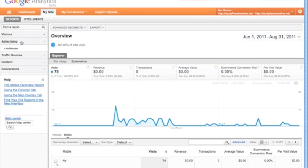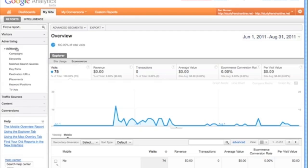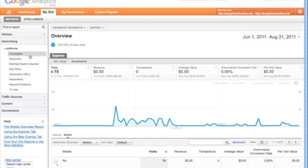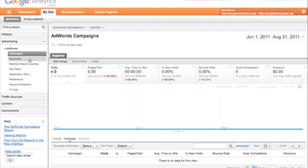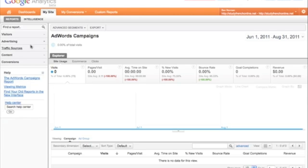The next one, we've got advertising and it automatically pulls in your information from AdWords. This account doesn't actually use AdWords, so we won't see any data here. But it's useful to find this and have it in its own little section here, which is very useful.